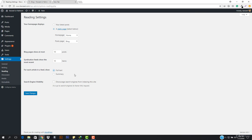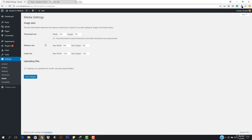We also have syndication feed and feed settings, which are not much useful right now — I'll tell you about those in upcoming videos, so just leave them as they are. We're done with reading settings. We also have discussion, media, and permalinks. You already know permalinks. For discussion, I'll create a specific video because it relates to comments. In the next video we'll cover comments and discussion and then move forward. In the media section, you can work with thumbnail size, medium size, and large size.